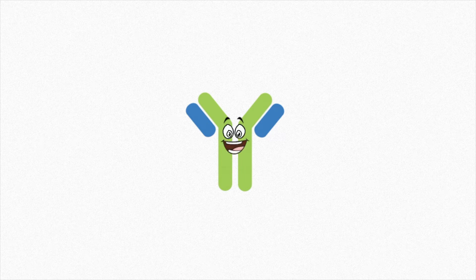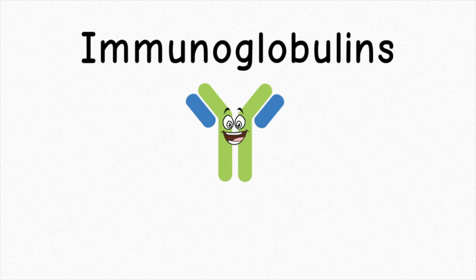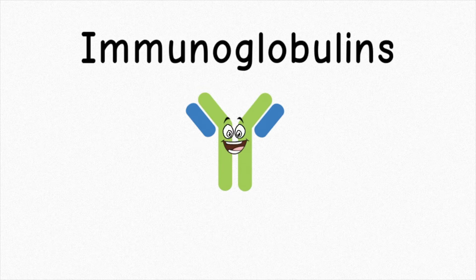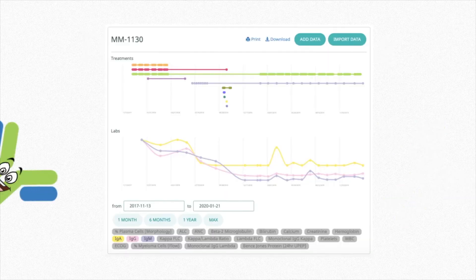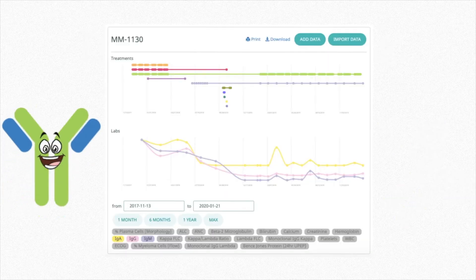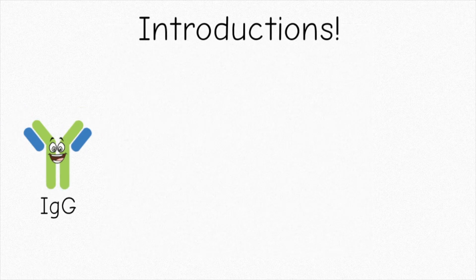Oh hey everyone! I hope you remember me from the last video. I wanted to spend some more time today talking about myself, an immunoglobulin. If we go to the All4Cure website and look at a dashboard, you can see that they collect data on many types of immunoglobulins like myself. So let's start with a little introduction of me and my friends.